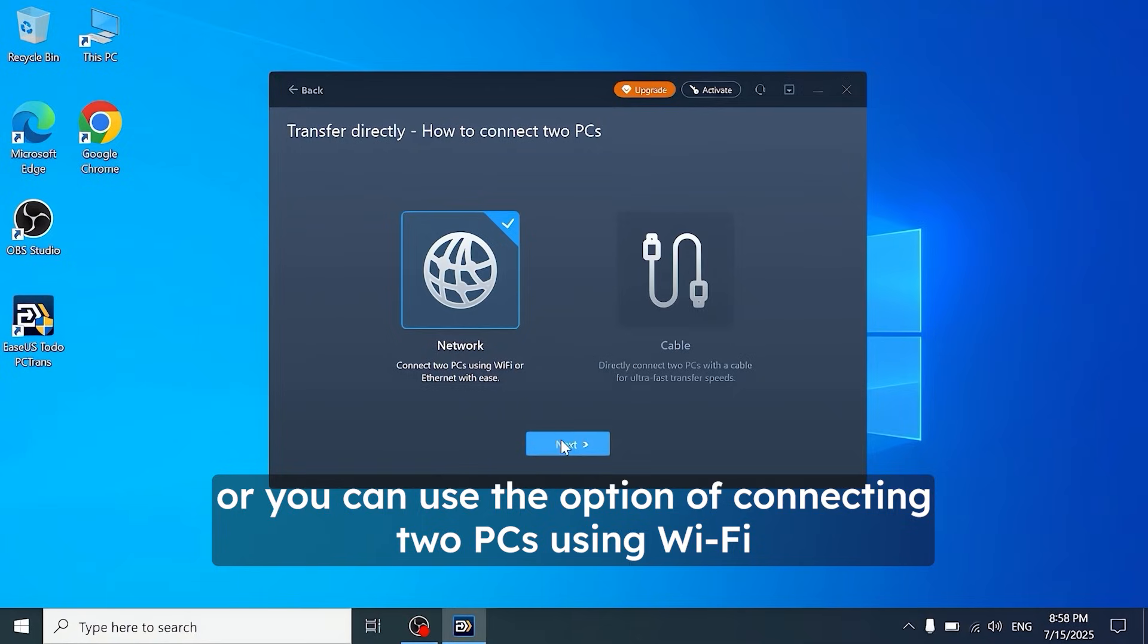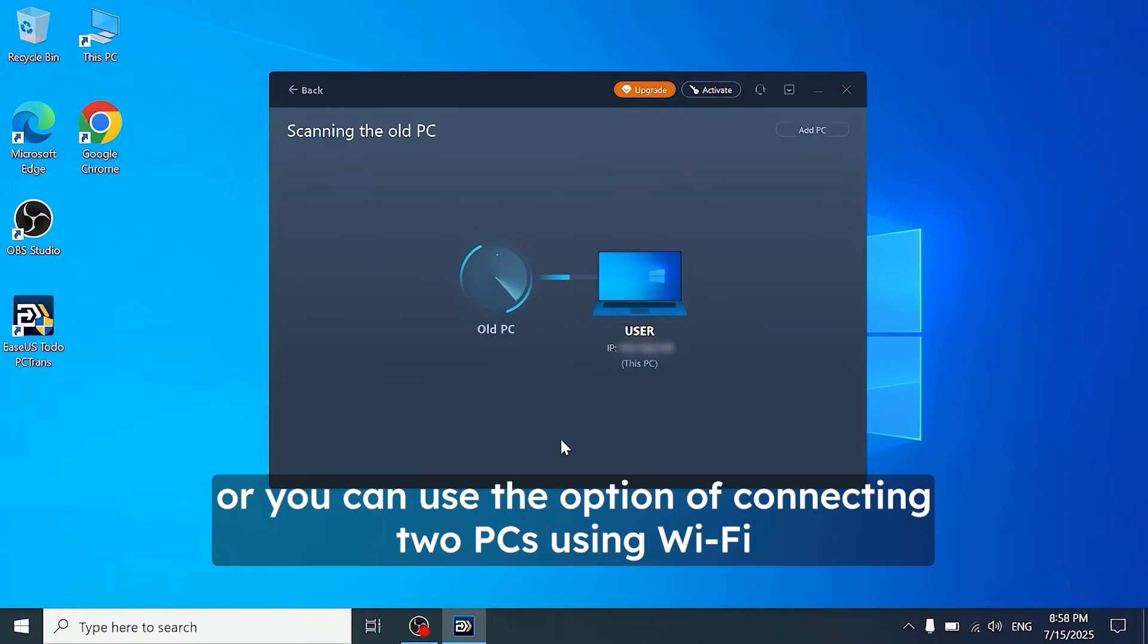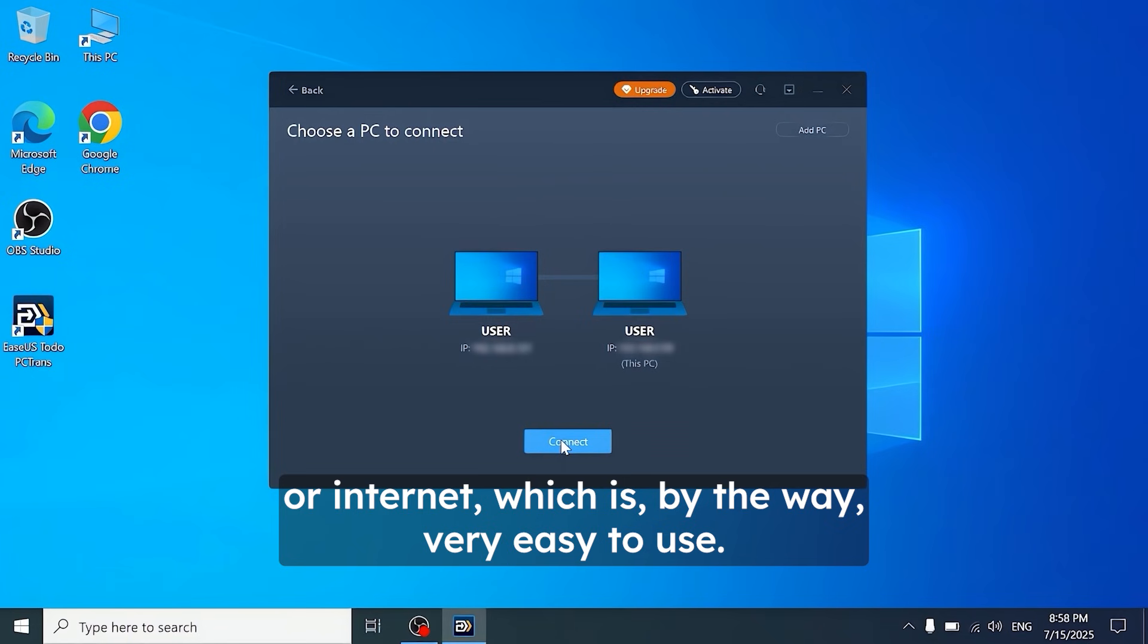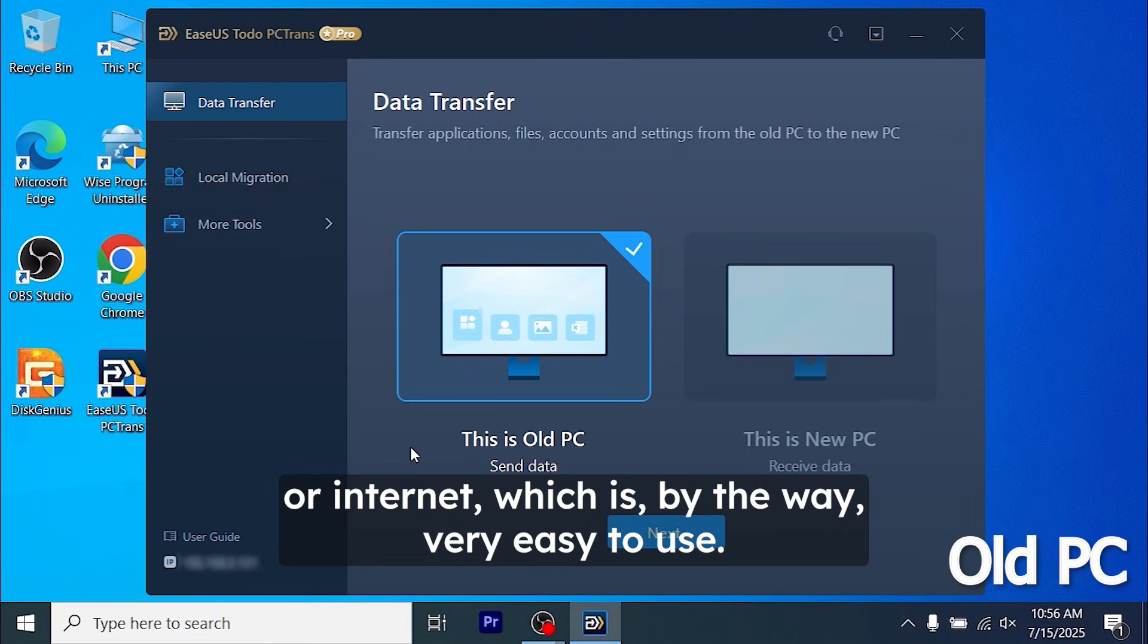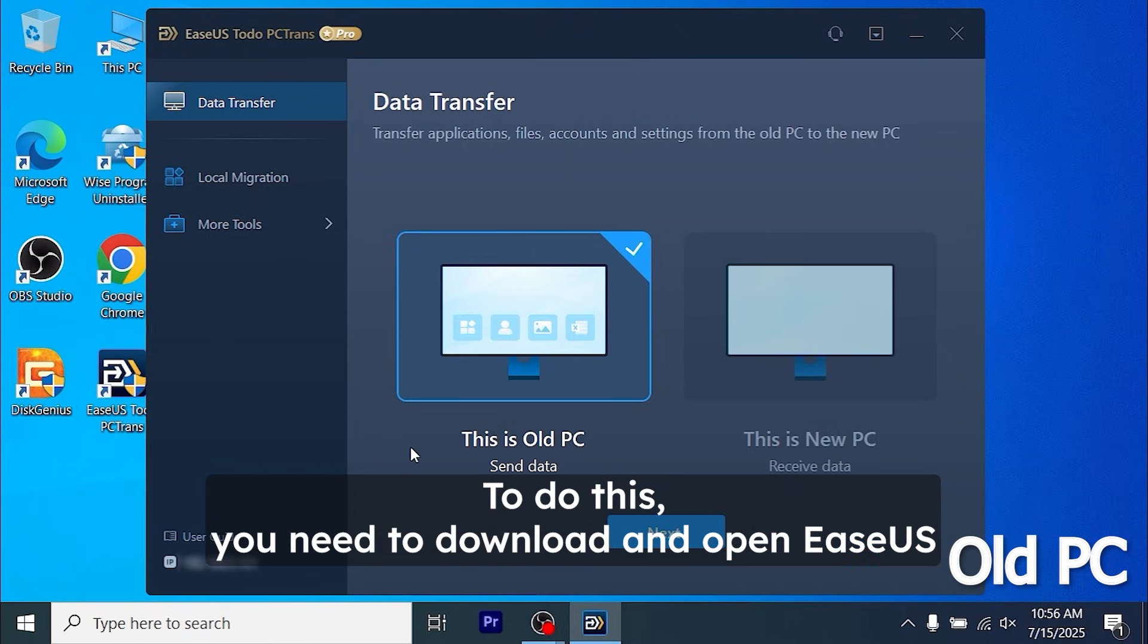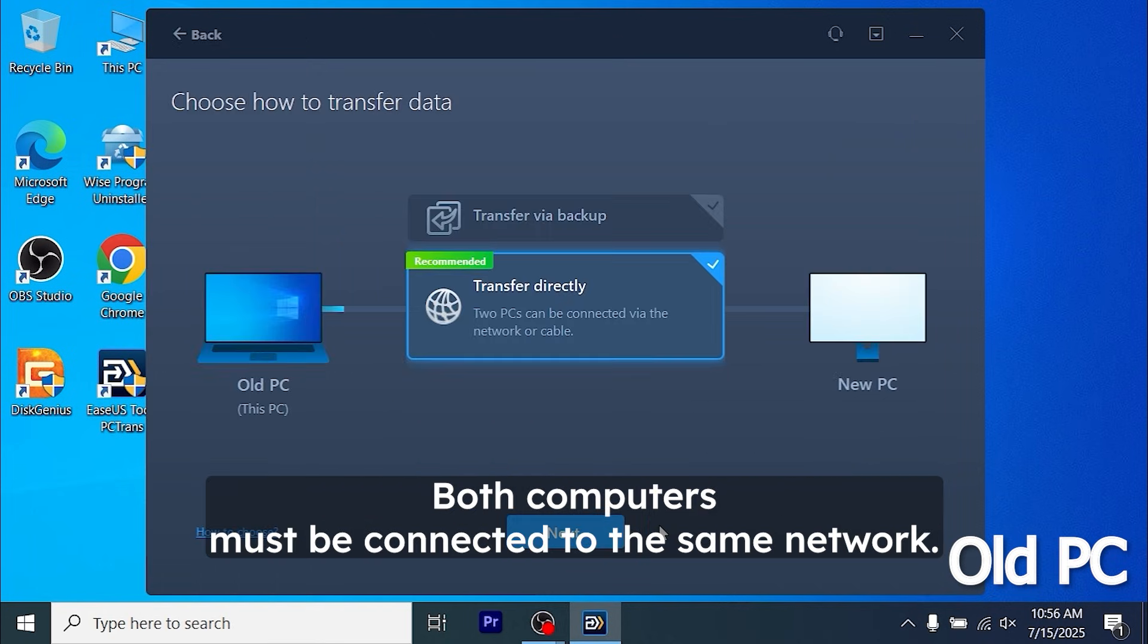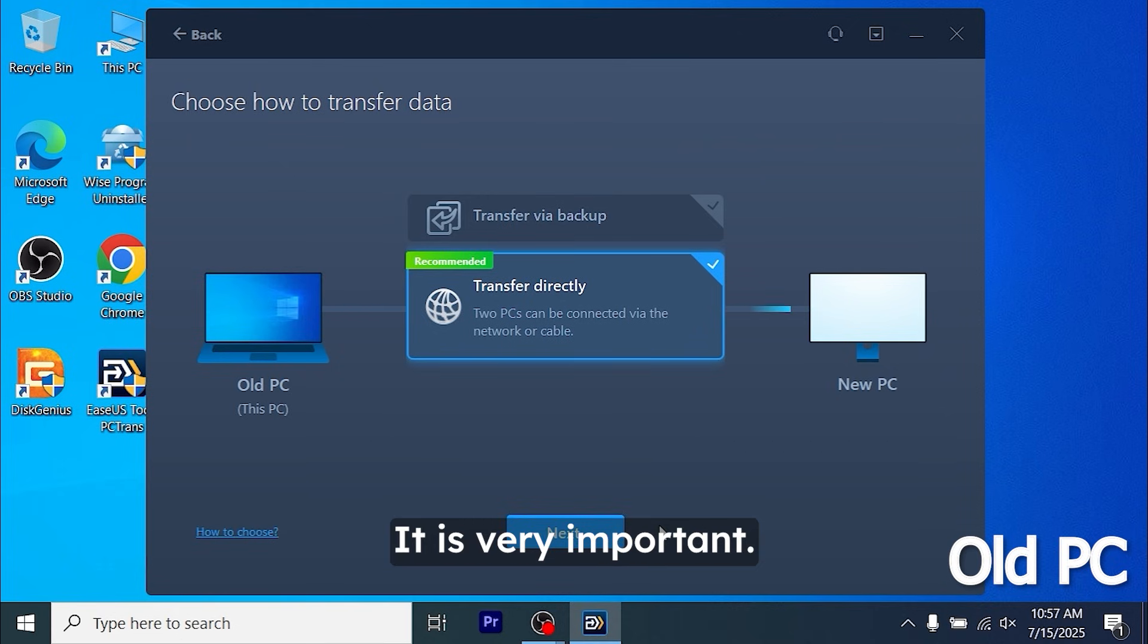Or you can use the option of connecting two PCs using WiFi or internet, which is, by the way, very easy to use. To do this, you need to download and open EaseUS Todo PC transfer program on your old and new computers. Both computers must be connected to the same network. It is very important.